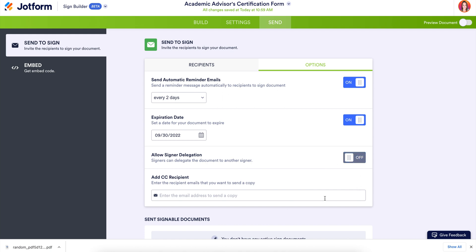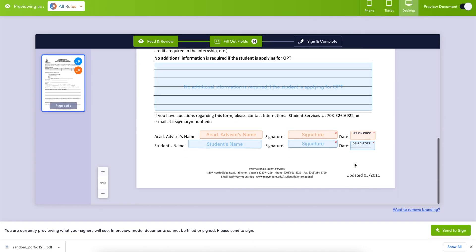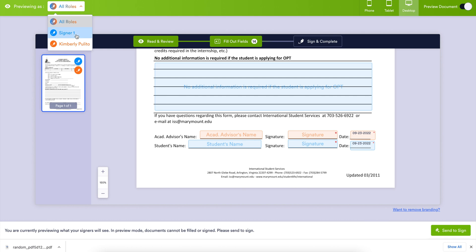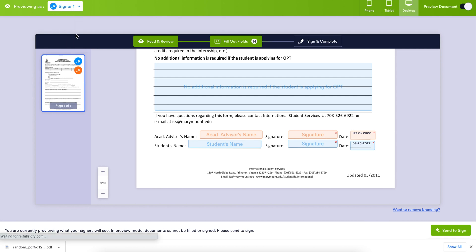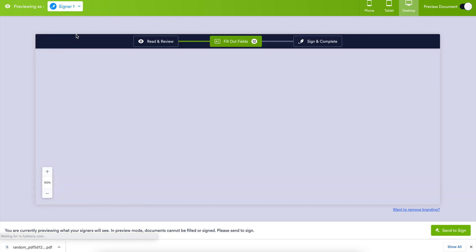And if we need to add any CCs, we can do that here. Before we send, let's head up to preview this document. If we scroll down to the bottom, we can see all parties right here. And in the top left-hand corner, if we would like to change the roles and view a specific signer's fields, we can do that as well.